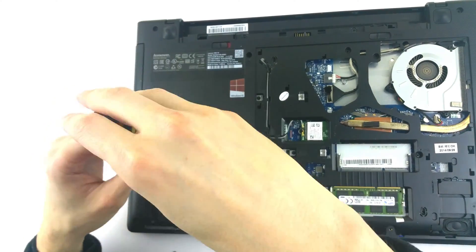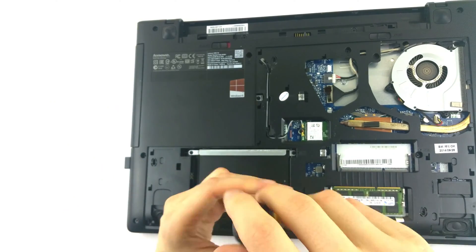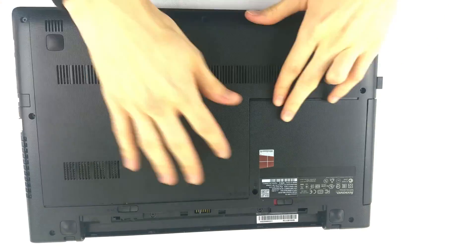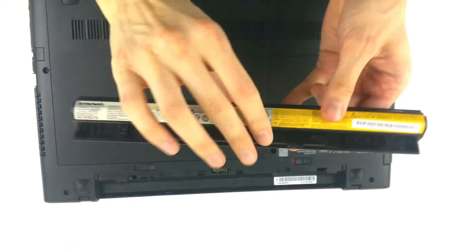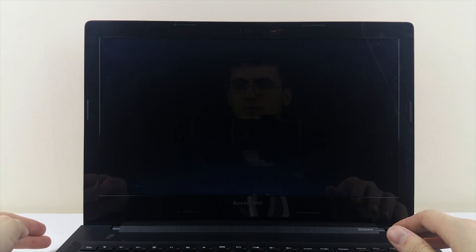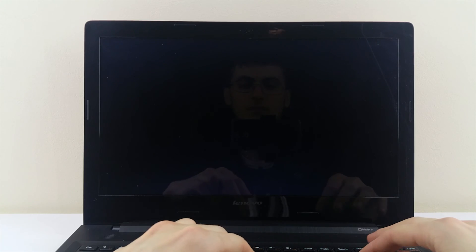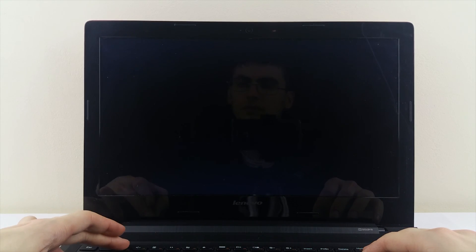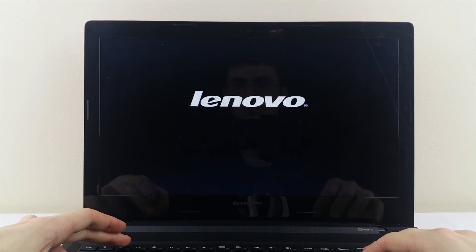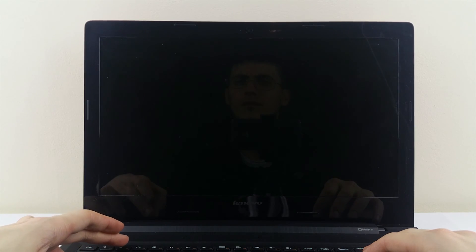Secure the back cover again and the battery and let's start a fresh install of Windows. Enter the BIOS to set up everything correctly. On this Lenovo laptop the BIOS combo key is FN plus the F2 key.